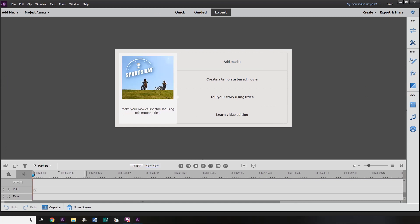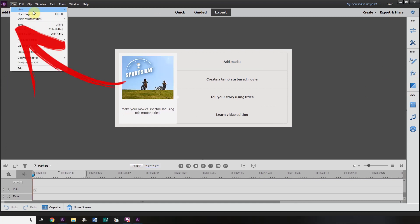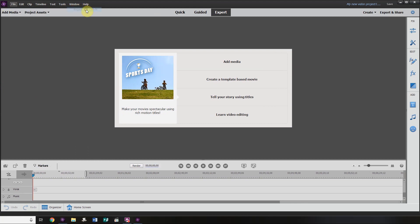Once opened up, you want to go to the top left-hand corner, click on File, New, Project.